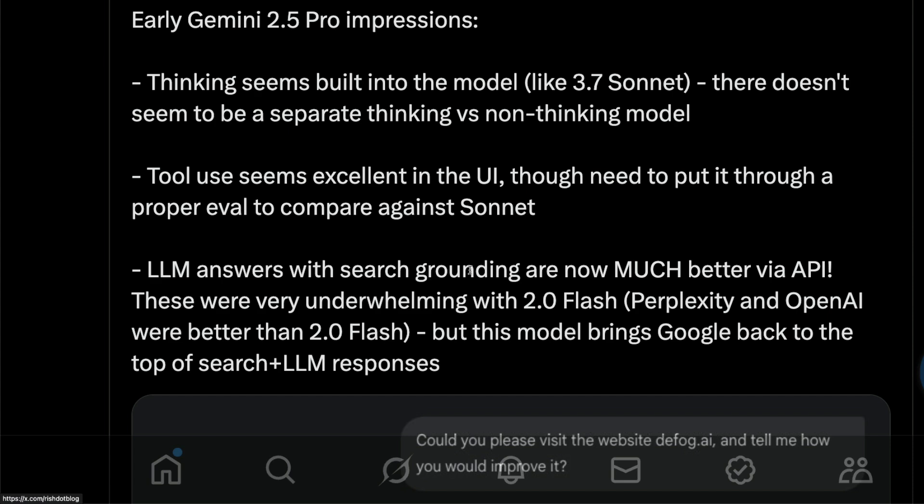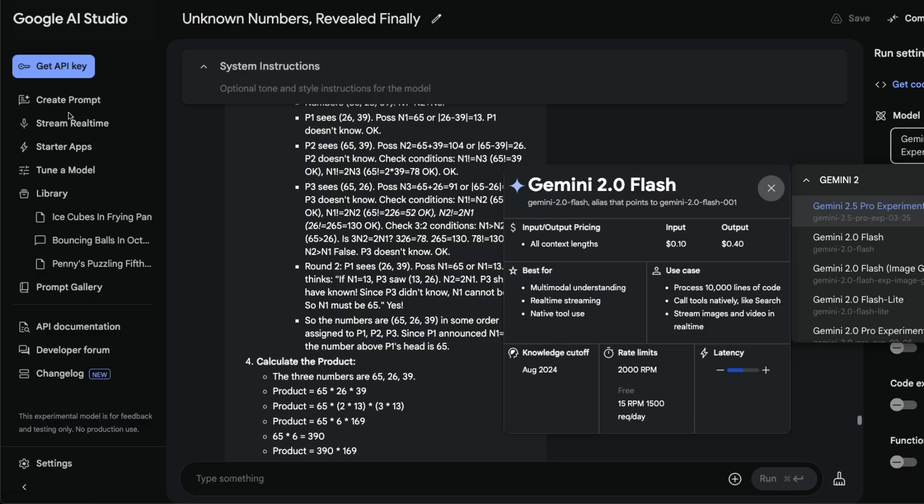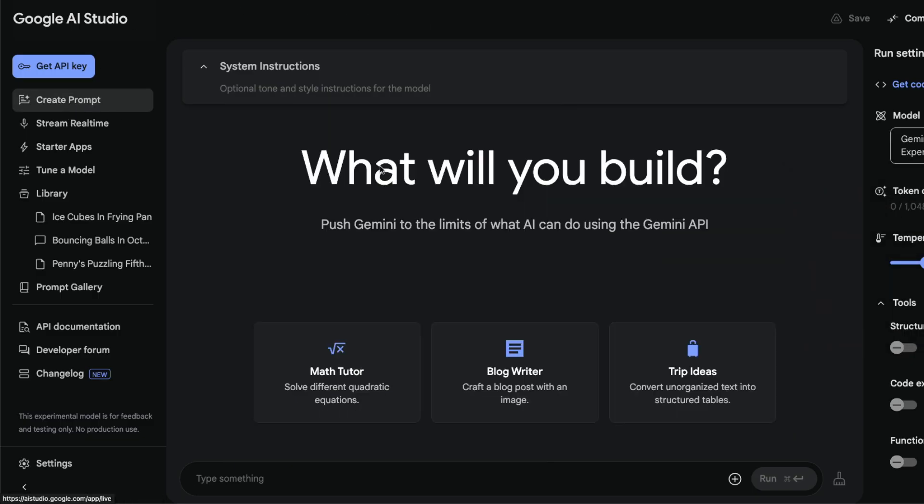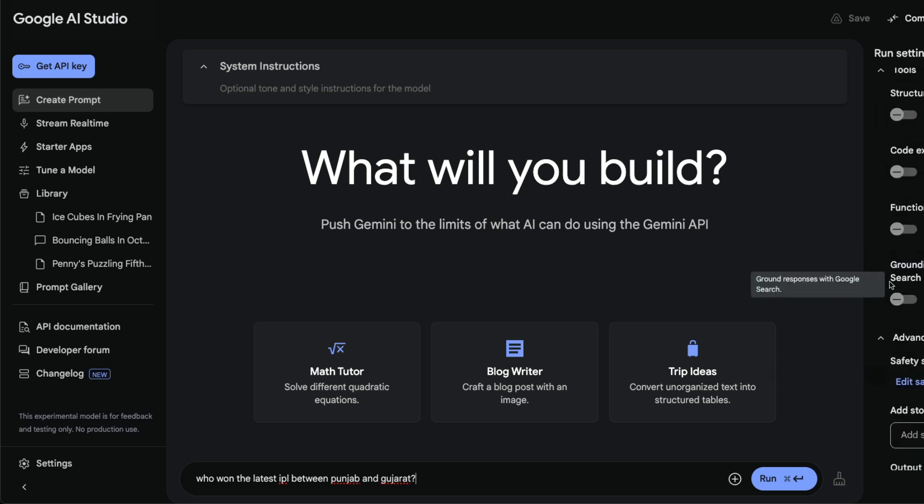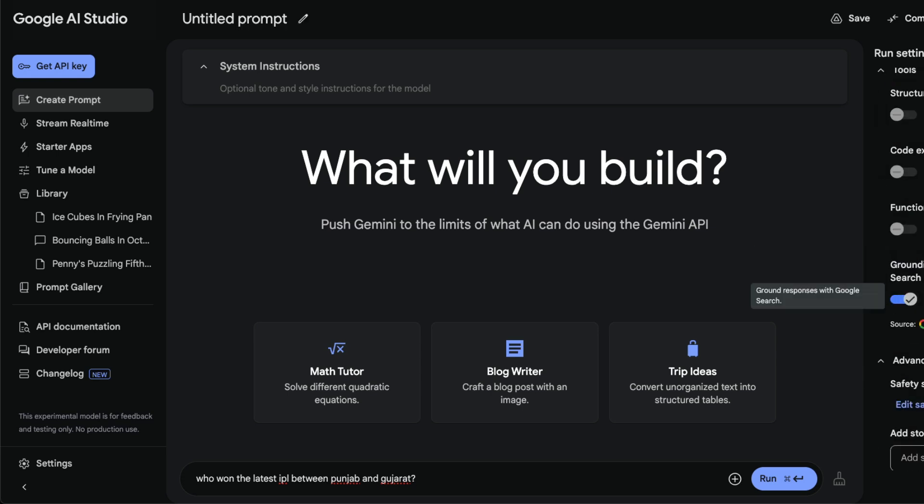What is search grounding? If you go to AI Studio and just ask something, for example, who won the latest IPL between Punjab and Gujarat, rather than just asking this model I'm going to say grounded with Google Search. That means this model is doing what you want Perplexity to do.